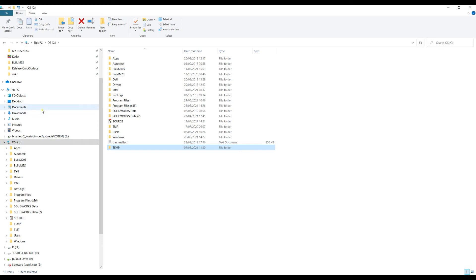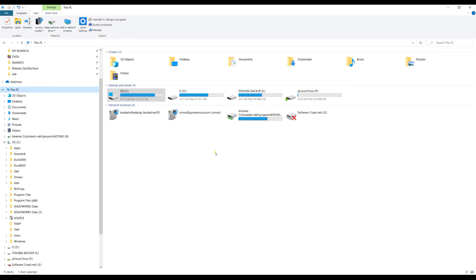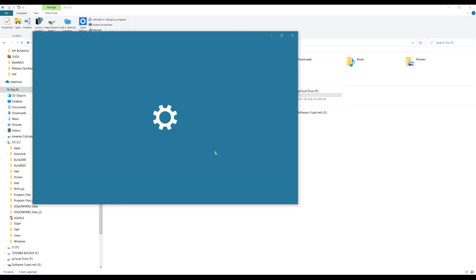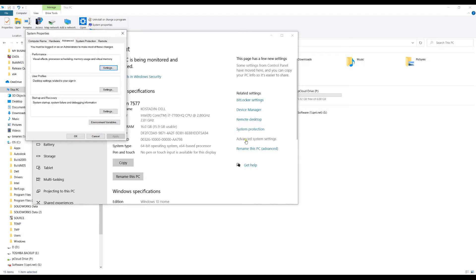The next step is to locate where it says 'This PC', click on it with the right mouse button and select Properties. From the Settings window, locate where it says Advanced System Settings and click on it.